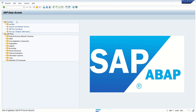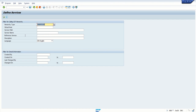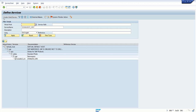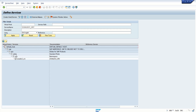Go to SICF transaction code, enter the service name, and execute. This shows the path to reach the service — Default Host, then we have the path: sap/opu/odata/sap/ and our service name. That is the URL path used to access the service.